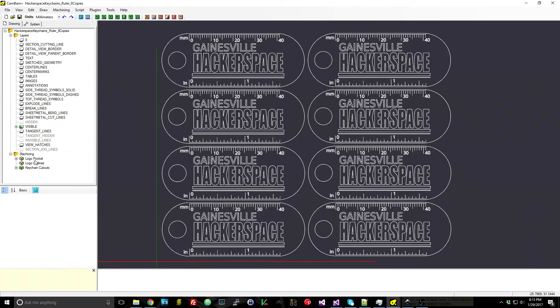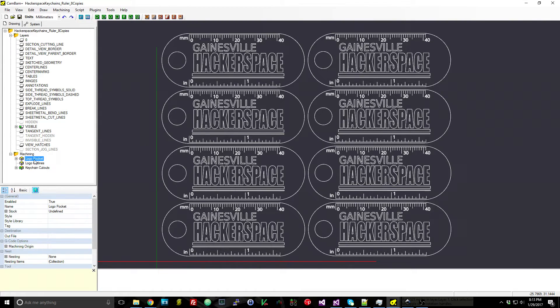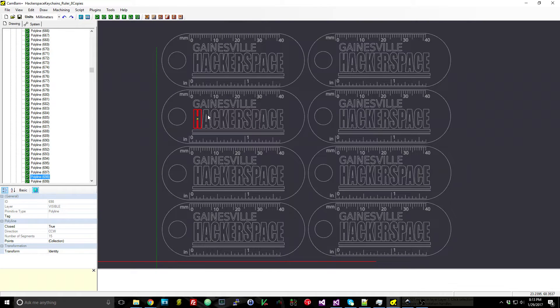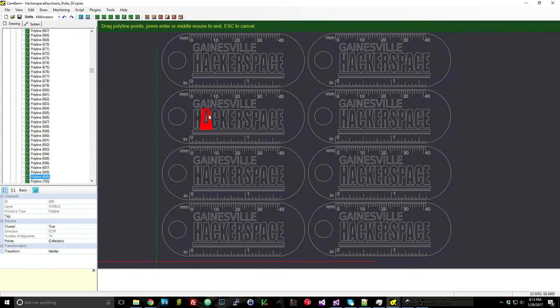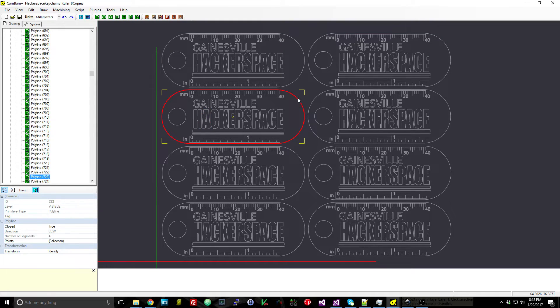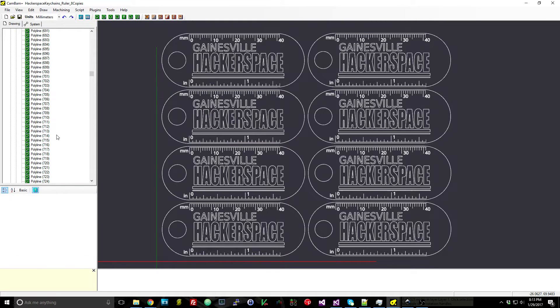And we're ready to put in all of the machine operations. So the letters—all the interiors—are going to be pockets because they're going to be engraved and then simply a profile around the outside to cut them all out.